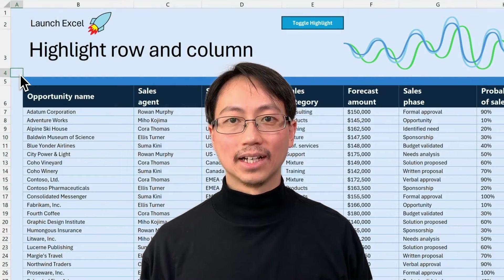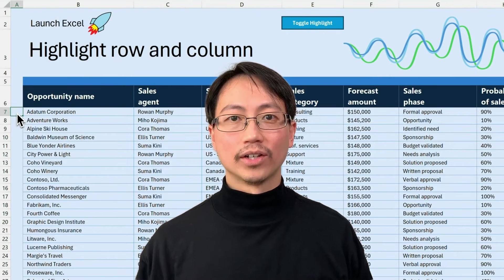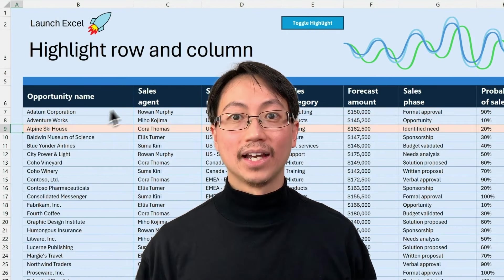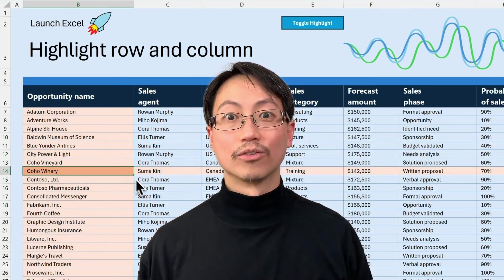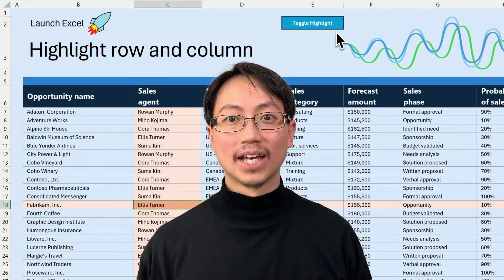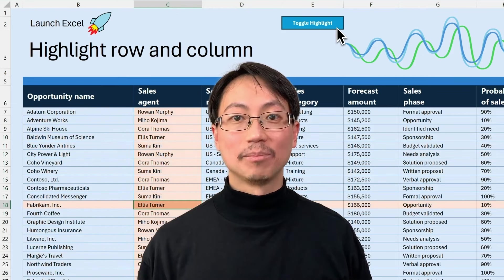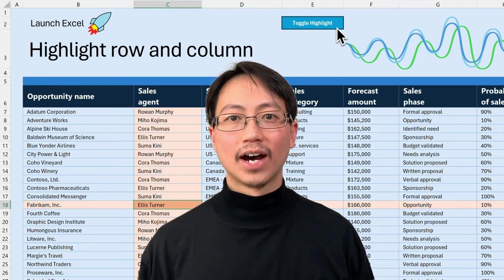When you look at lots of data, it's easy to lose your place. Most people use the mouse to select cells they want to highlight, but that's slow and error prone. Instead, let's find out how to customize Excel so that you can highlight a row, highlight a column, create a crosshairs effect by highlighting both the row and the column, and finally make it so you can toggle the highlighting on and off as you need it.